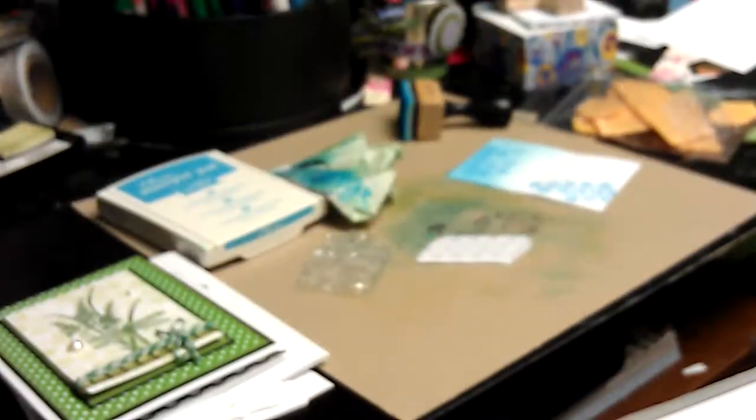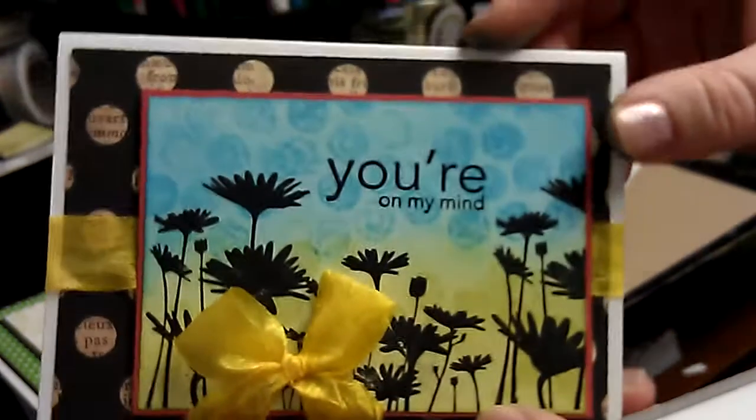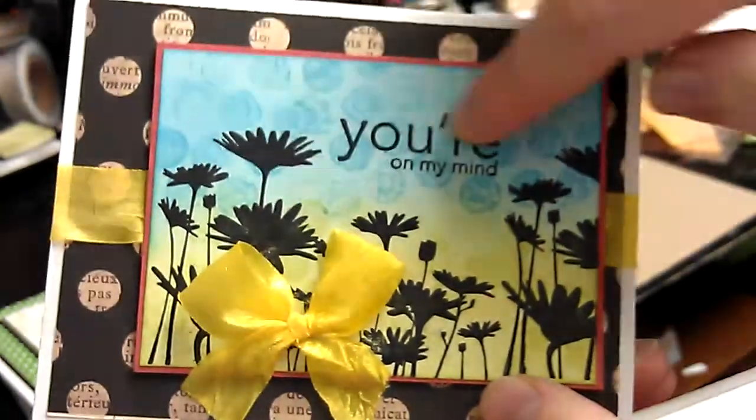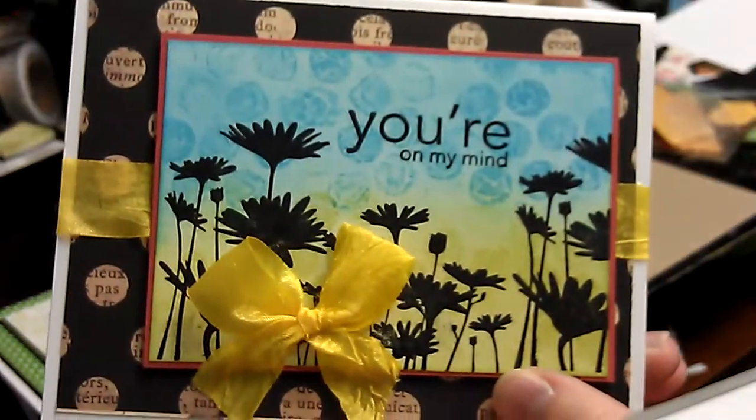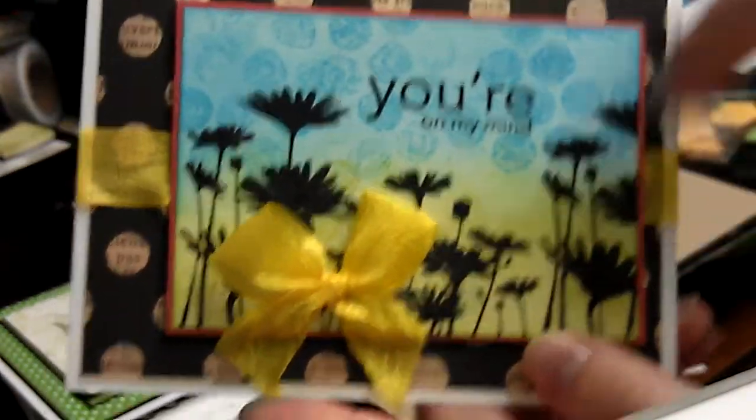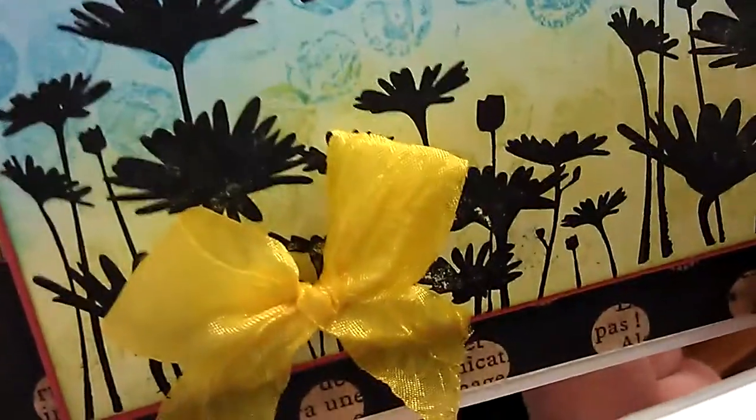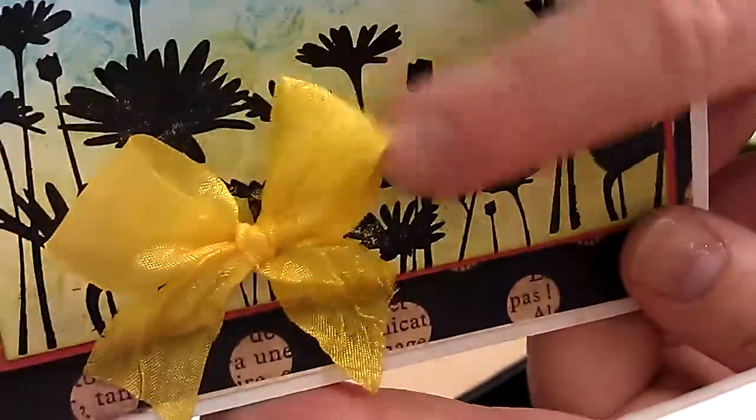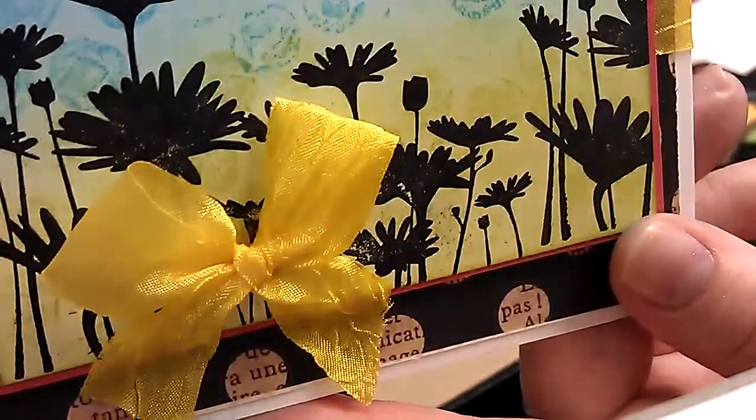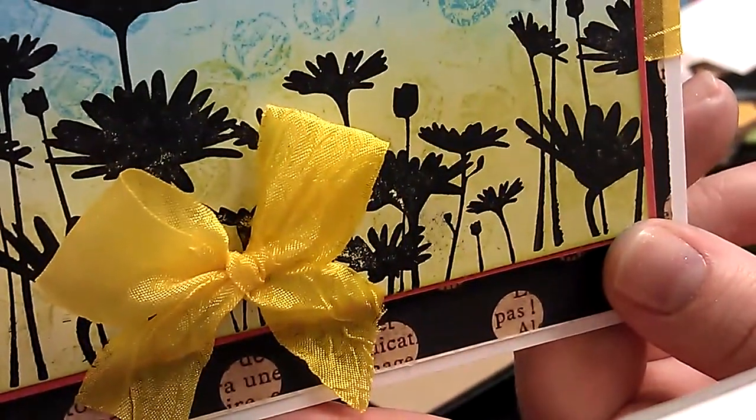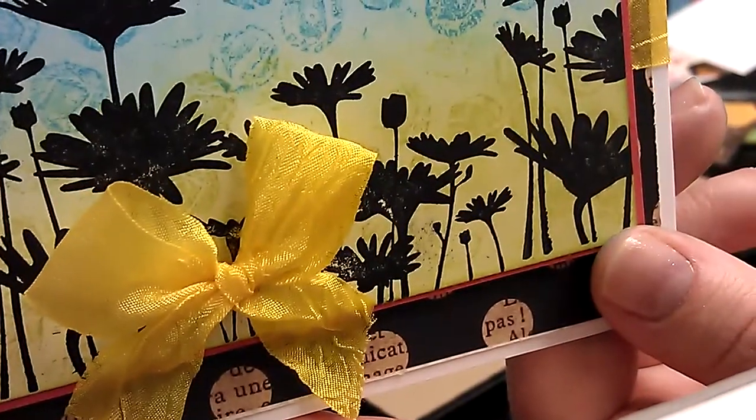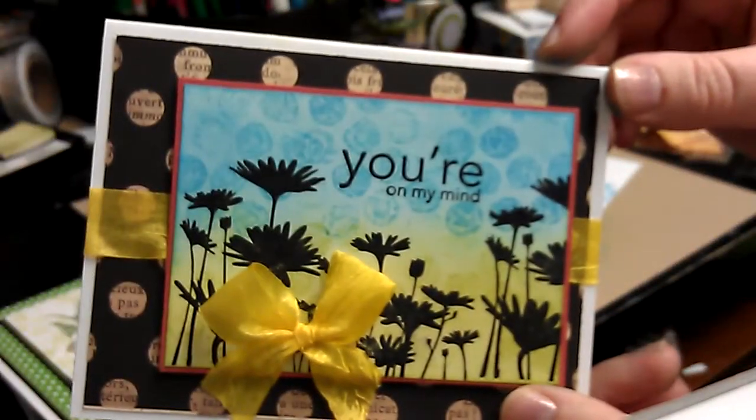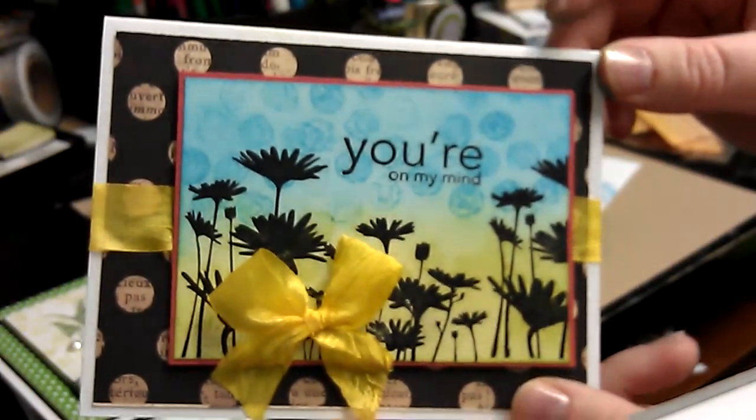And then this one is what I was telling you about before. I've used it for the sky and I've also used it on the grass. I'm not 100% sure you can see it very well, but if you look right in here, you can see how I've used it for the grass also.